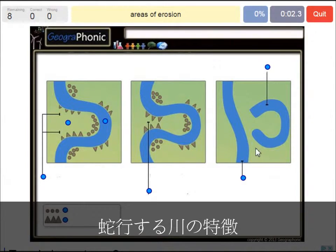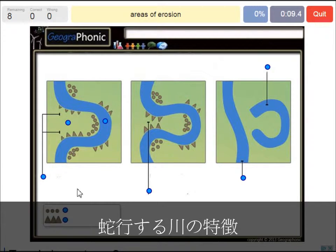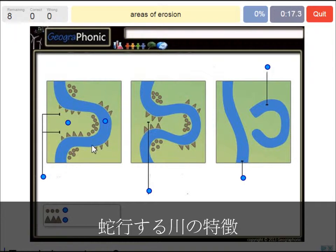Areas of erosion. That's the little round dots — or really the triangle spots — that we see here in the bands and the outside bends where the water flows pretty fast, streams pretty fast and cuts off the banks.